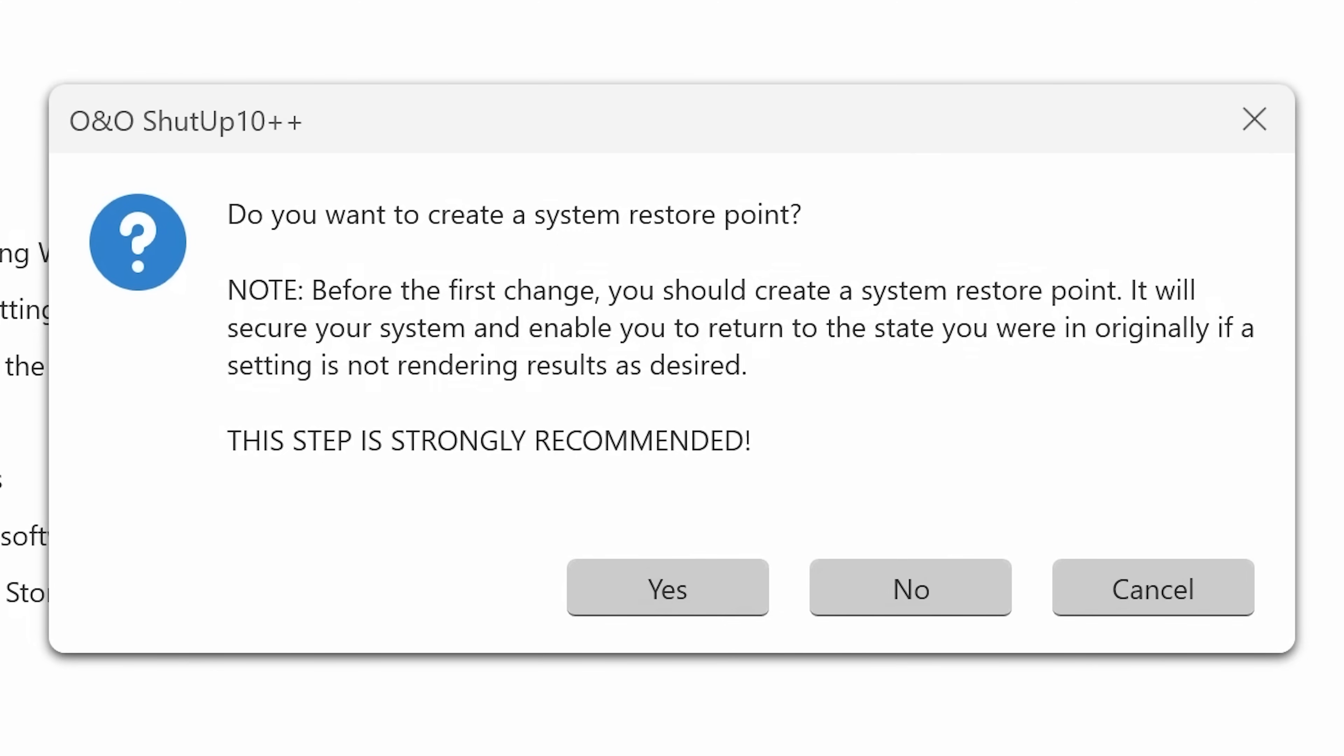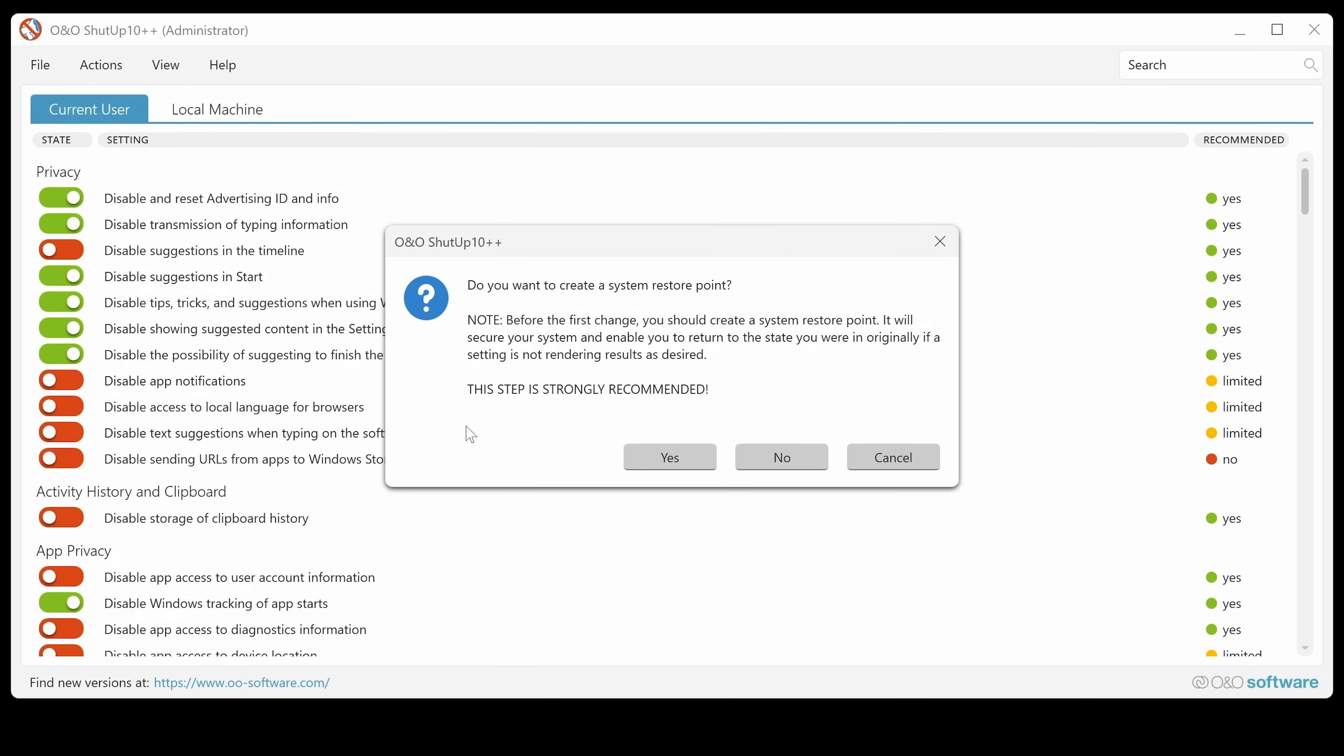You've got disable suggestions in the timeline. I kind of, yeah, I don't really want that. And as soon as you try and do anything, it is going to ask you, do you want to create a system restore point? This step is strongly recommended just in case something goes wrong. And actually, I will say I have done this on another computer. And for some bizarre reason, my USB capture card stopped working after I did it. So I had to do a system restore. So you have been warned.